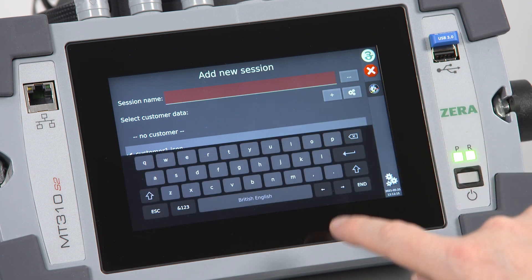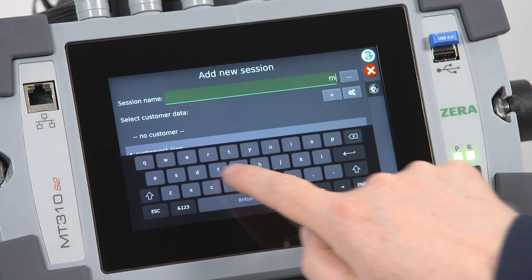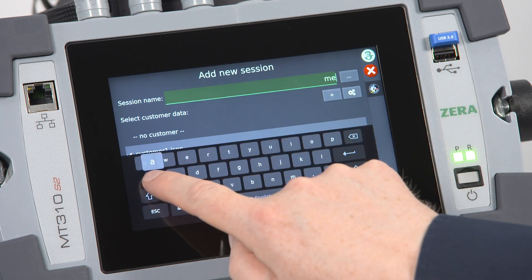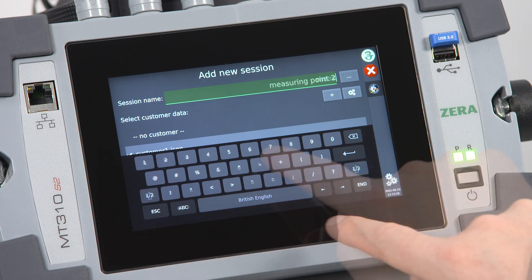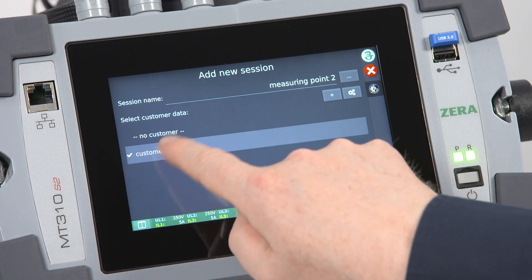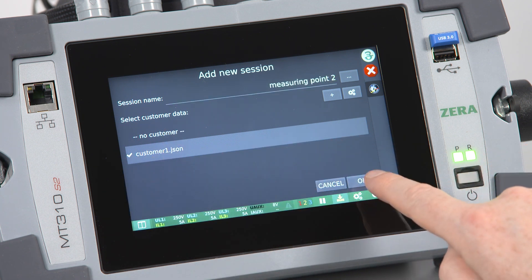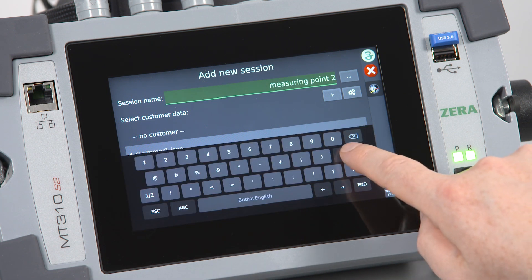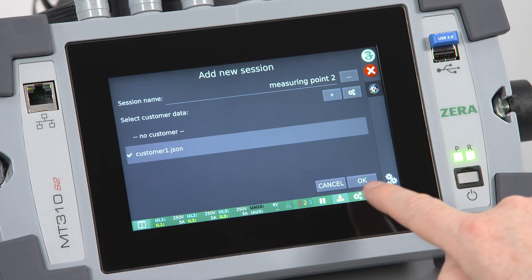Create a new session name and confirm it with Enter. Optionally select a customer and confirm entries with OK.